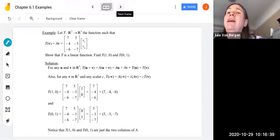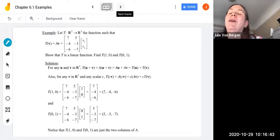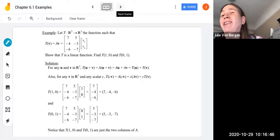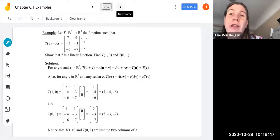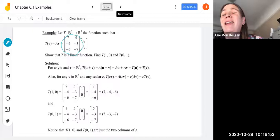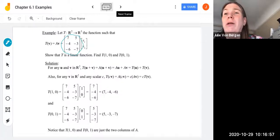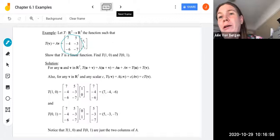Let's look at another example: a mapping from R² to R³. We define T(V) = A·V, where matrix A is a 3×2 matrix. Because A is 3×2, it takes a vector from R² and maps it to R³. We want to show that this is a linear transformation.